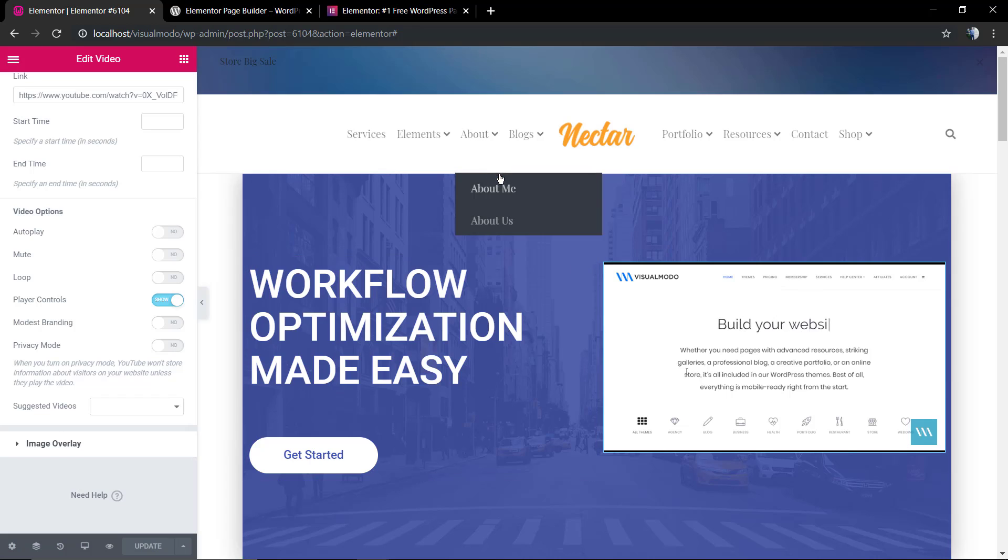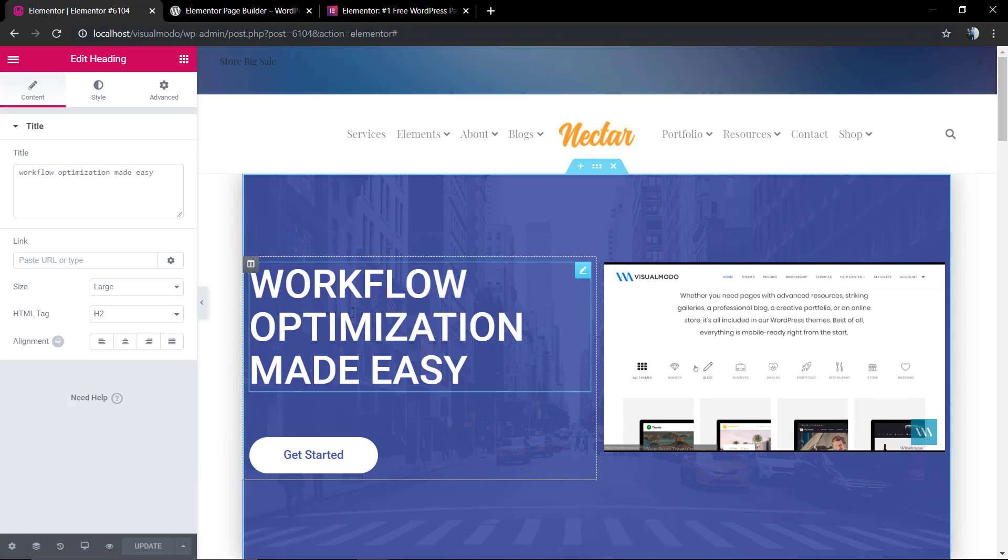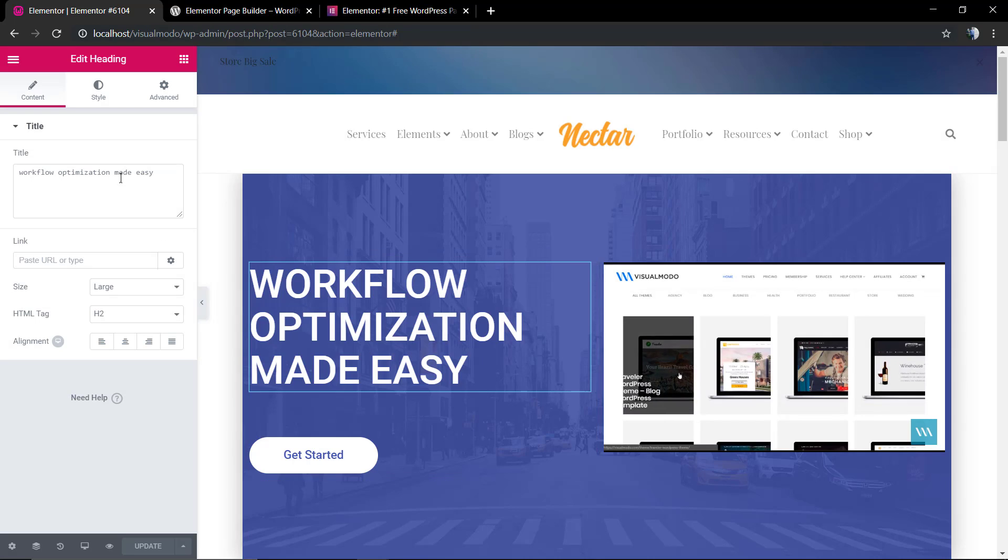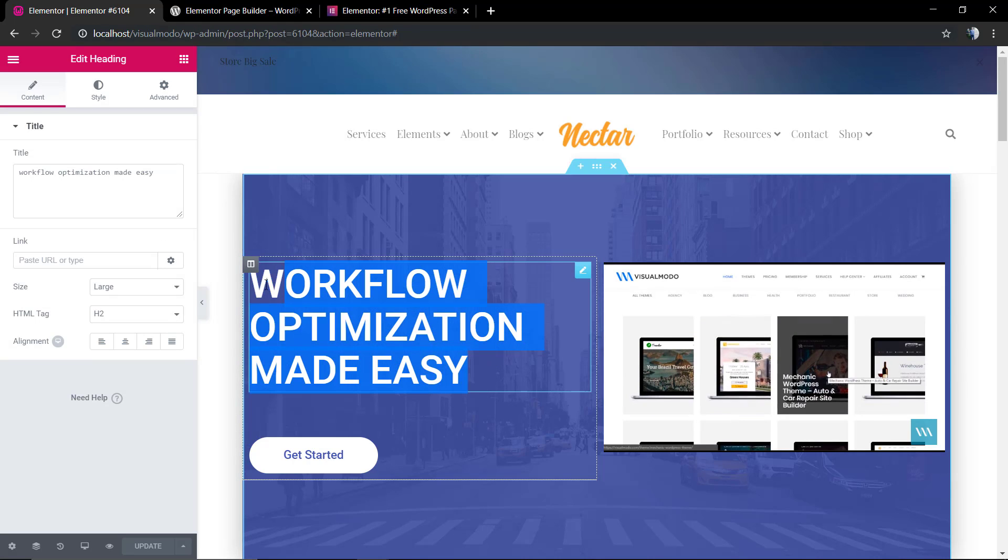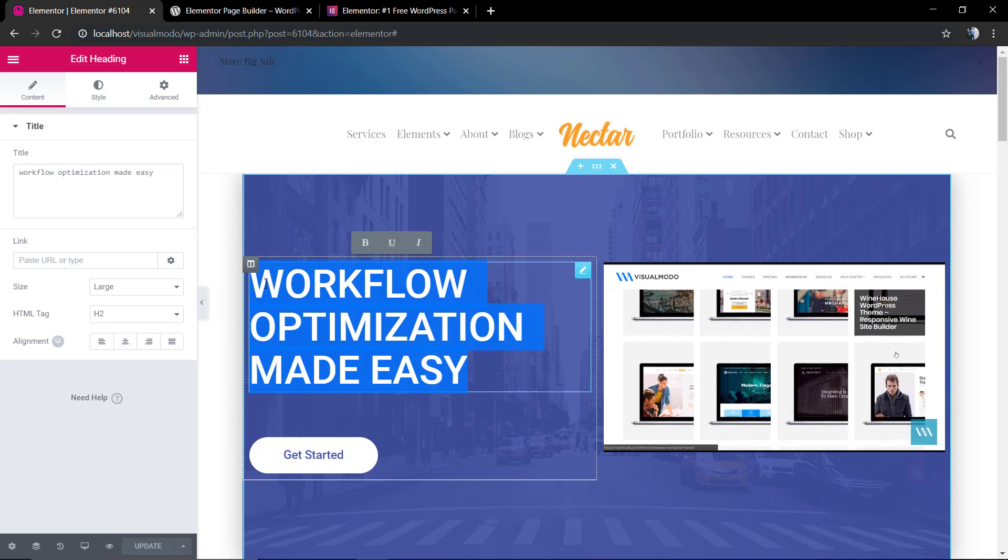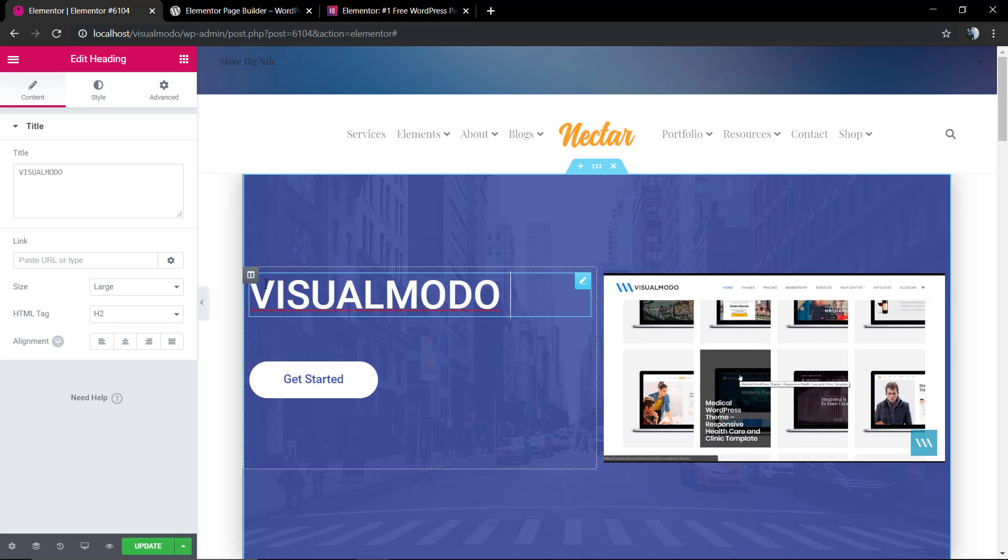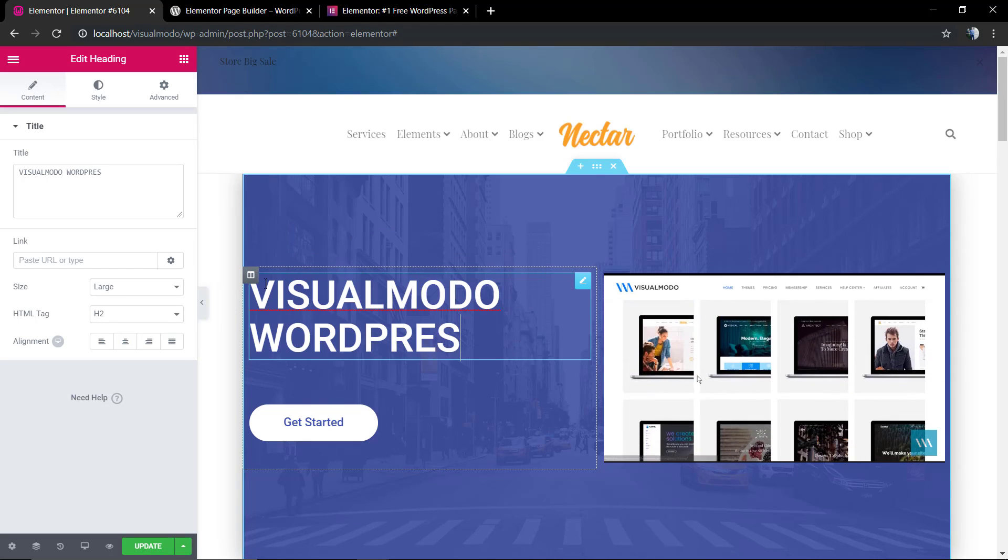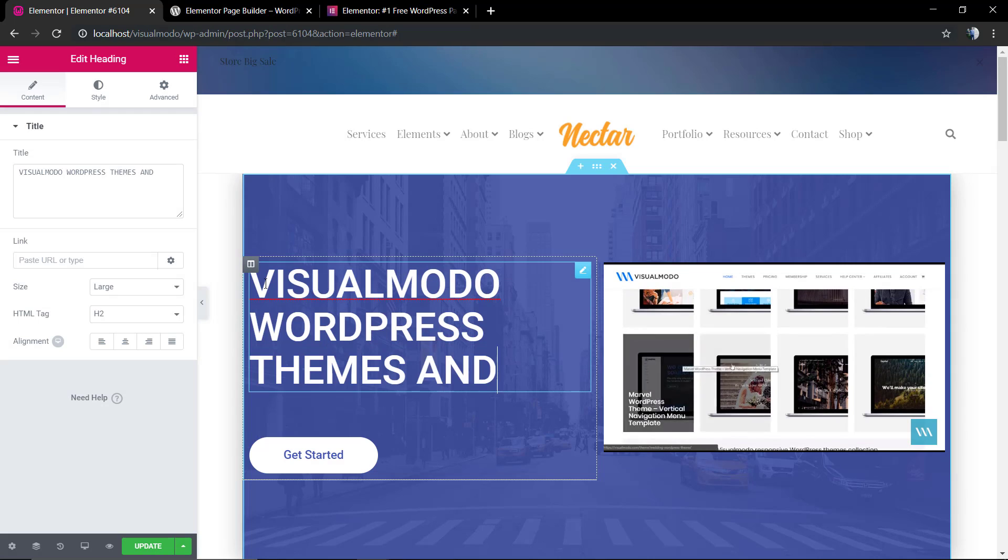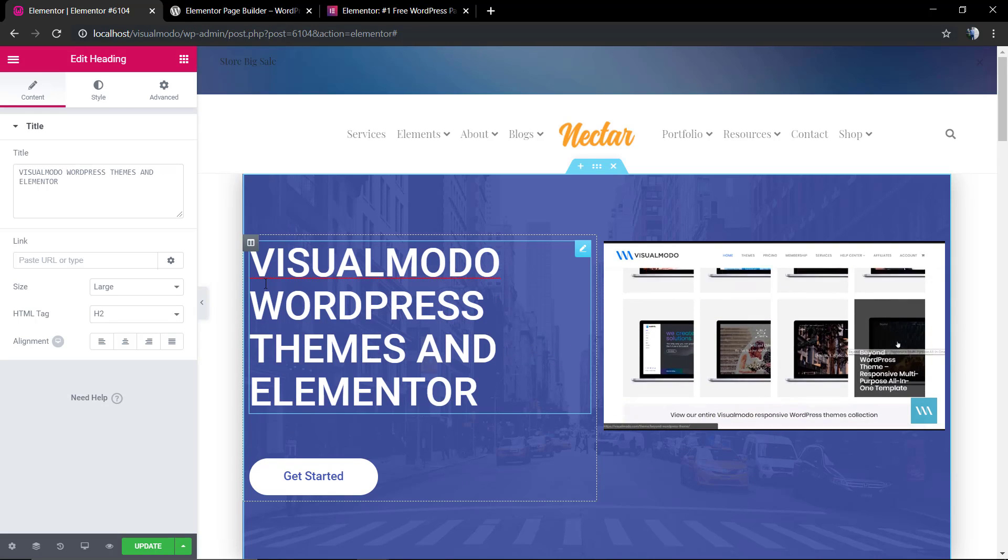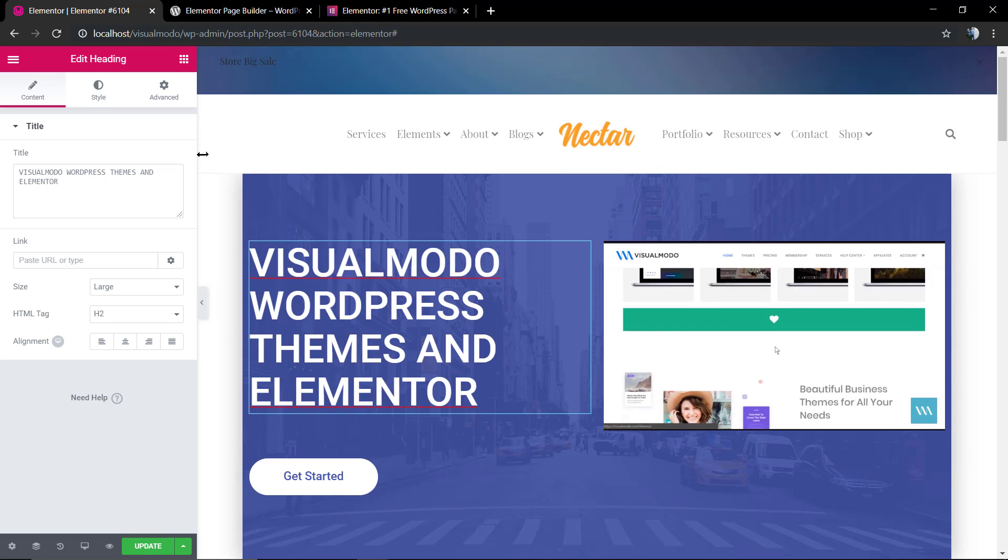Do not forget to hit the Publish button to keep saving the page content. If you hover over this section, you're going to load the text editor and you can type your content.